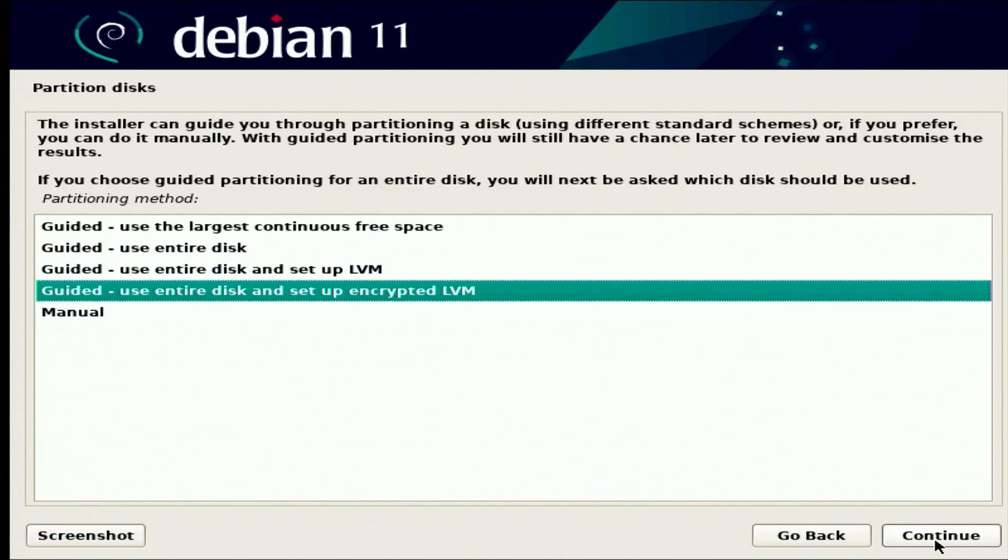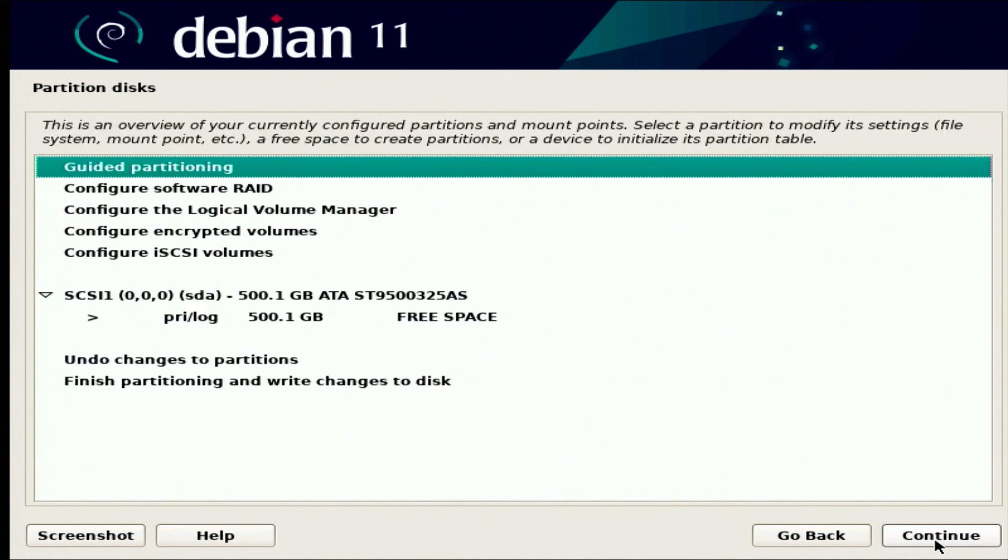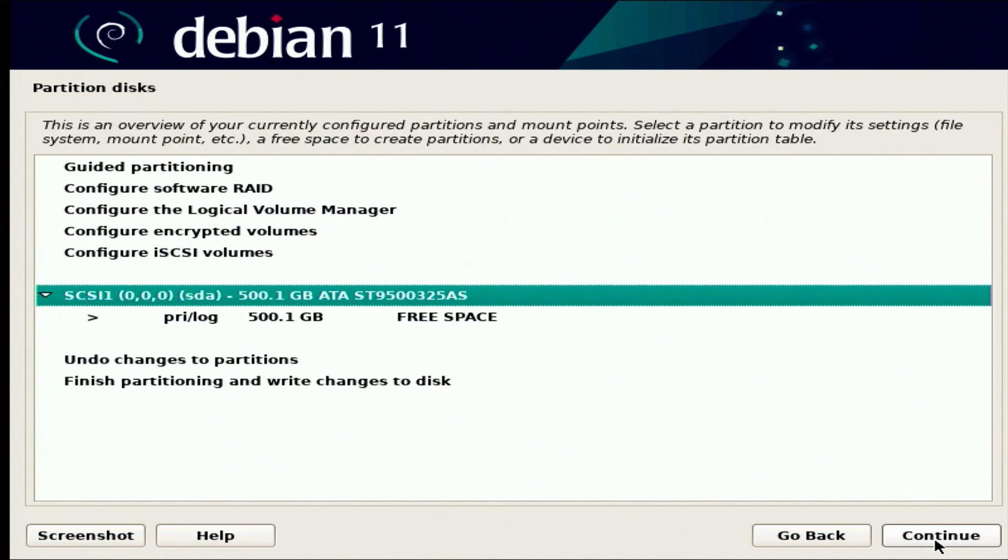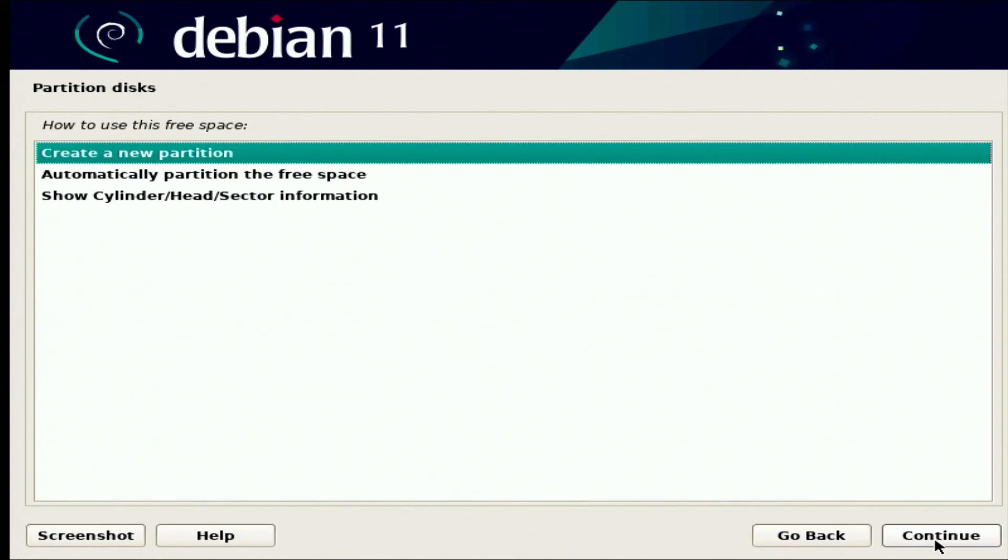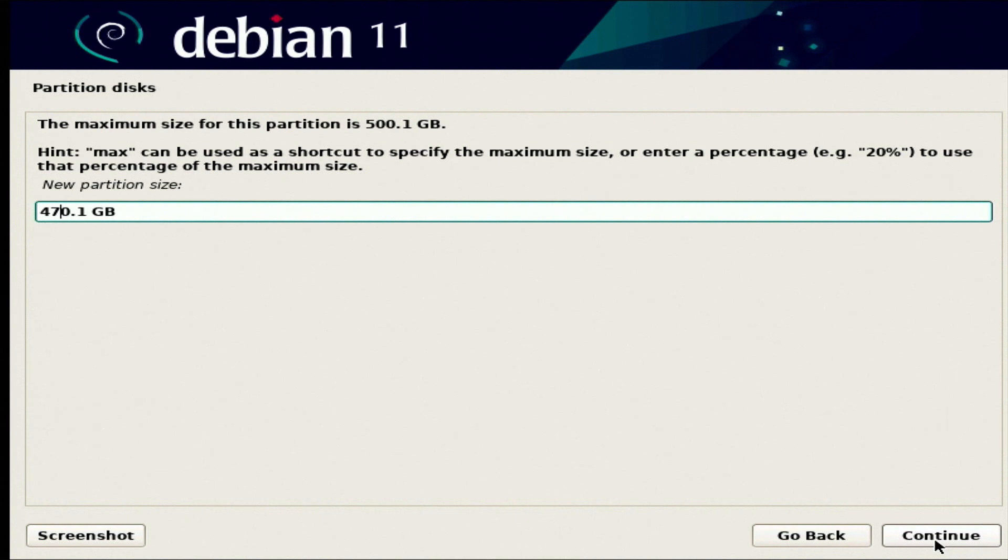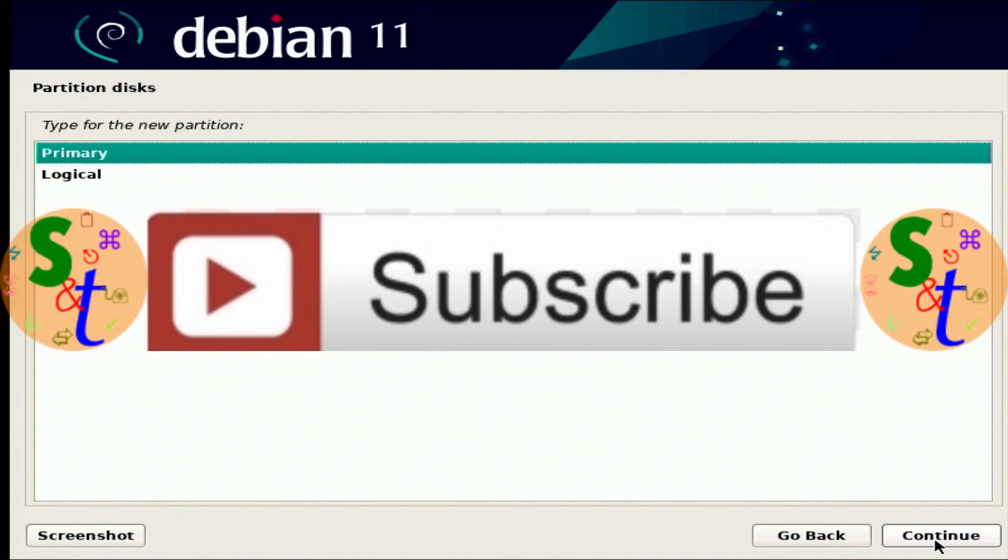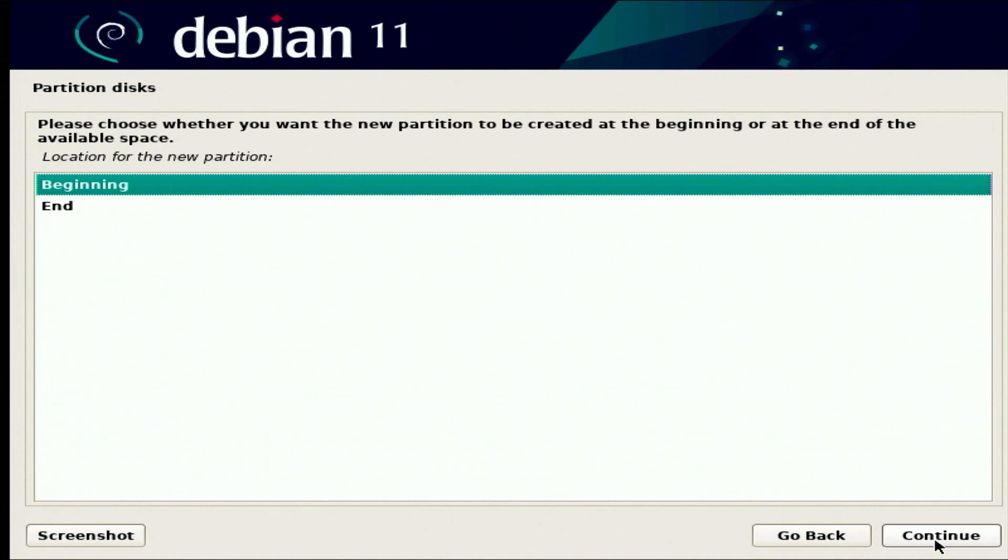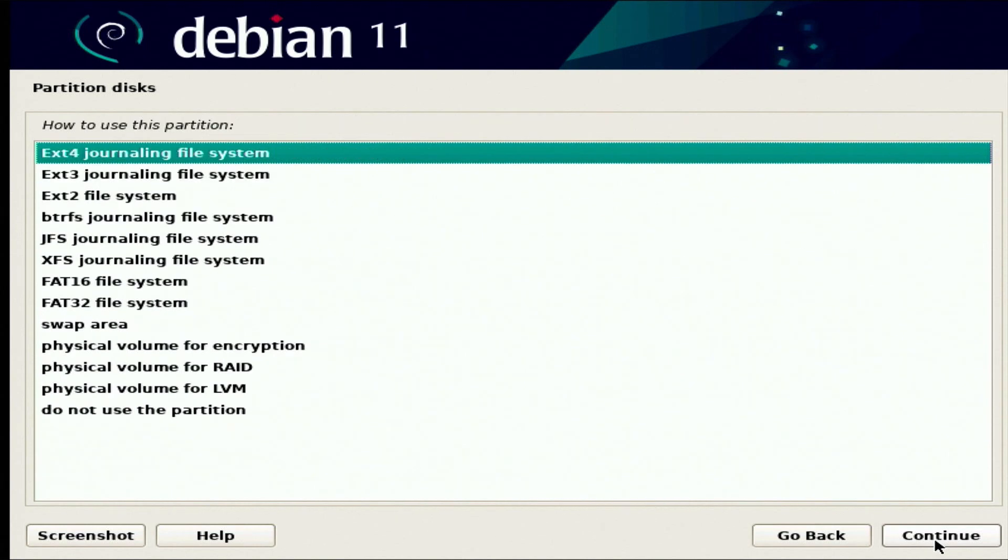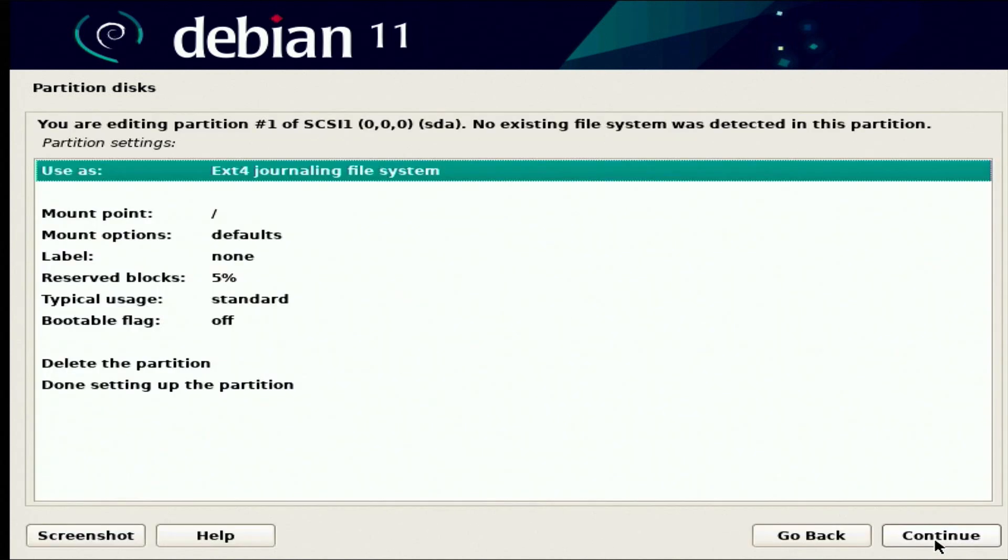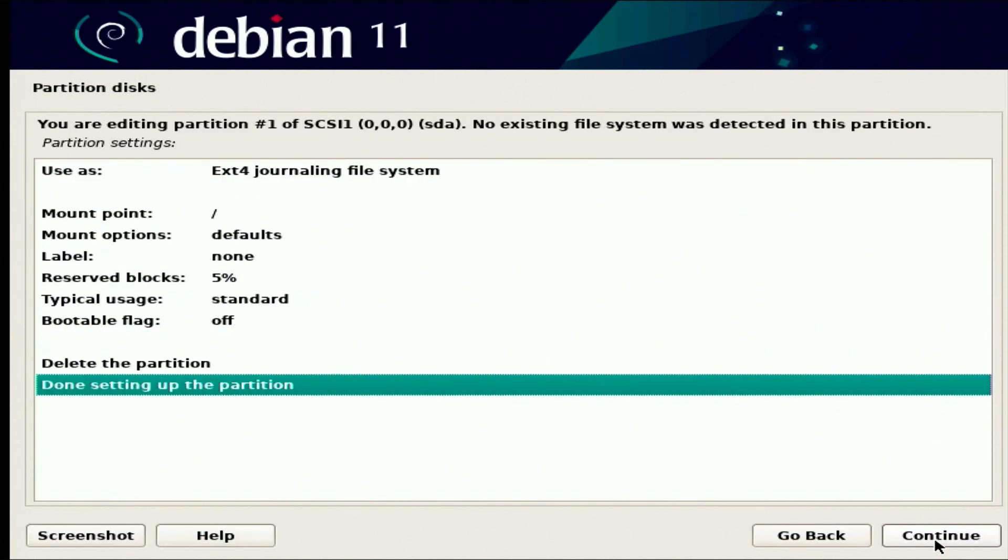We're going to go with Eastern Time. I'm going to manually set up the drive. This is the drive that we want to set up. I'm going to create a new partition. I'm going to make this 470 gigs for the primary partition, 470.1. That's going to be the primary. I'll put it at the beginning of the drive. We're going to go with the ext4 file system. So we're done setting up this.